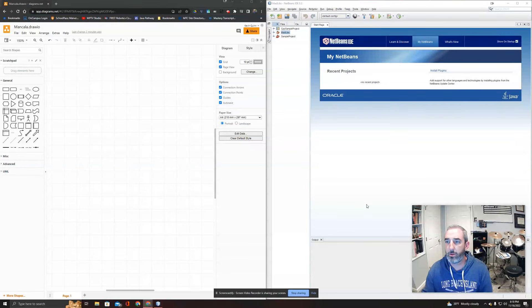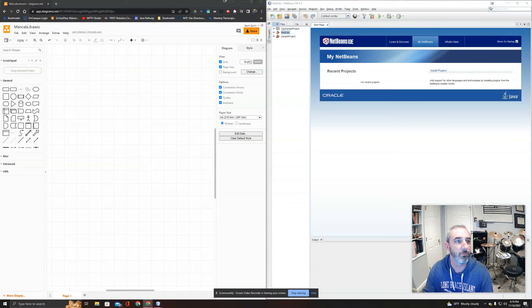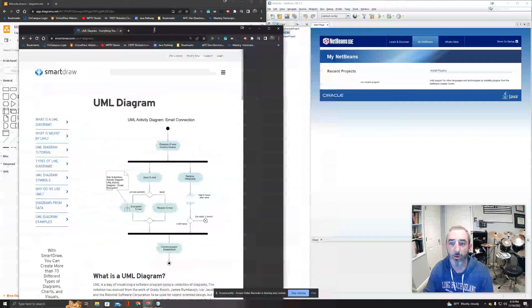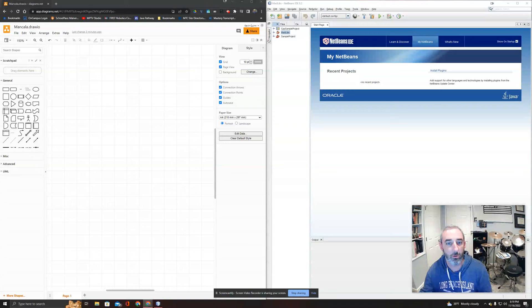Hey guys, I thought it would be reasonable for me to do this BAM assignment as well. I'm going to work on Mancala from scratch. I have two tabs open: NetBeans, which is my IDE, and I'm going to be writing in Java. I also have DrawIO, which I'll use to make UML diagrams as I flesh out the design.